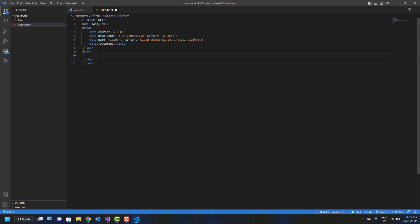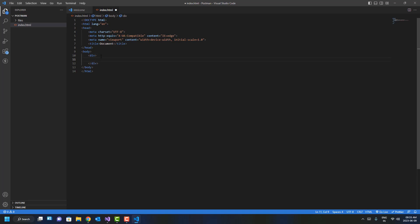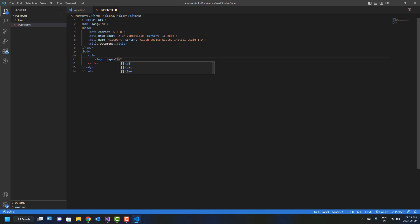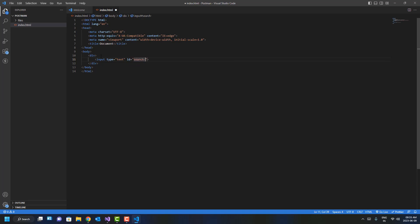I'll add a div over here with one input field where the type is text. I'll give it an ID of search_input, that's it.